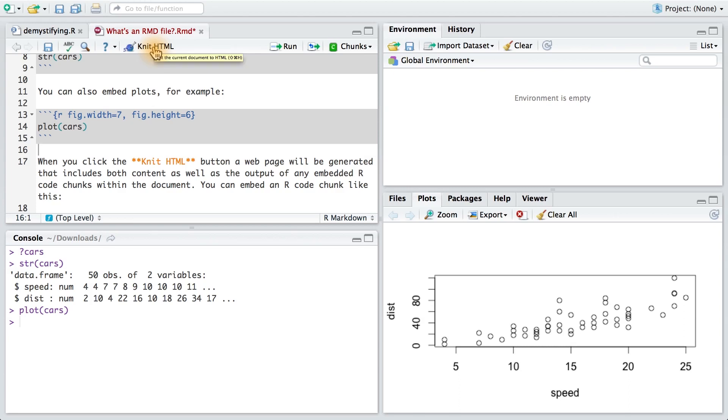That's enough about RMD files. Let's have you work in one now. Download the RMD file if you haven't already, and run and write code when you're prompted to do so. At the end of the file, you'll come across a question. I want you to answer that question for this next quiz, and then you can continue on with the rest of the lesson. Good luck and have fun.